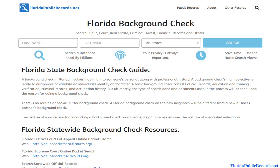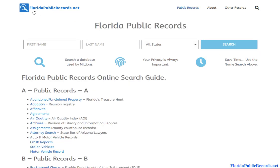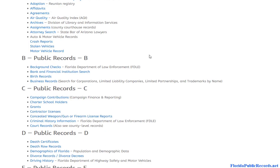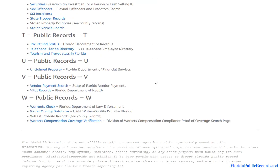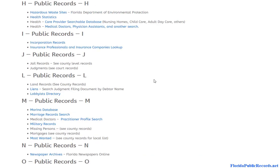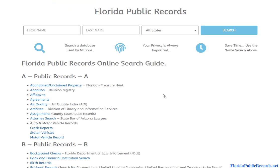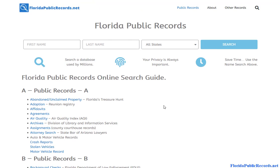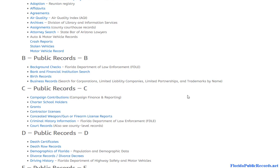In this video we're going to go over how to do a free background check in the state of Florida. To get started, come to floridapublicrecords.net — I'll have a link in the description you can click on, or just type this into your browser. On the homepage you will find multiple public record databases available within the state of Florida.